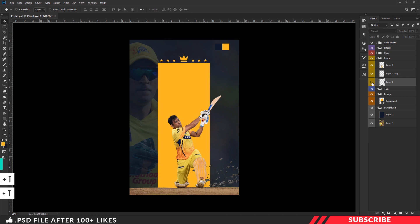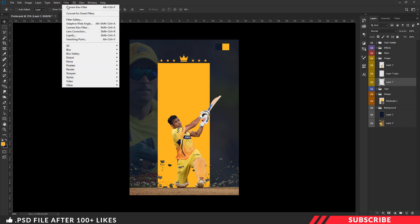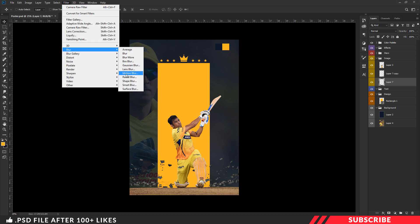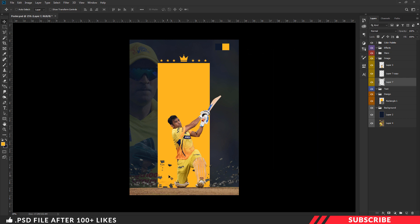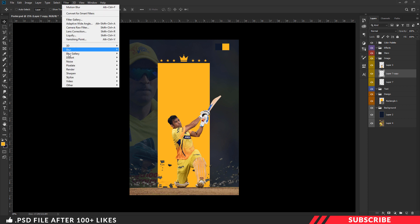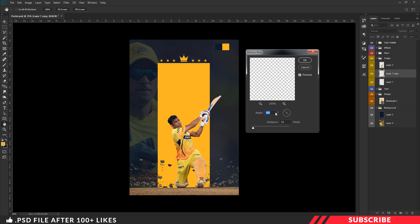Next, let's add a motion blur effect. Select the first debris stock image, go to Filter > Blur > Motion Blur, set the angle to minus 45 and distance to 10, then click OK. Repeat the same step for the second debris stock image — go to Filter > Blur > Motion Blur, set the angle to 35 and distance to 10, then click OK.